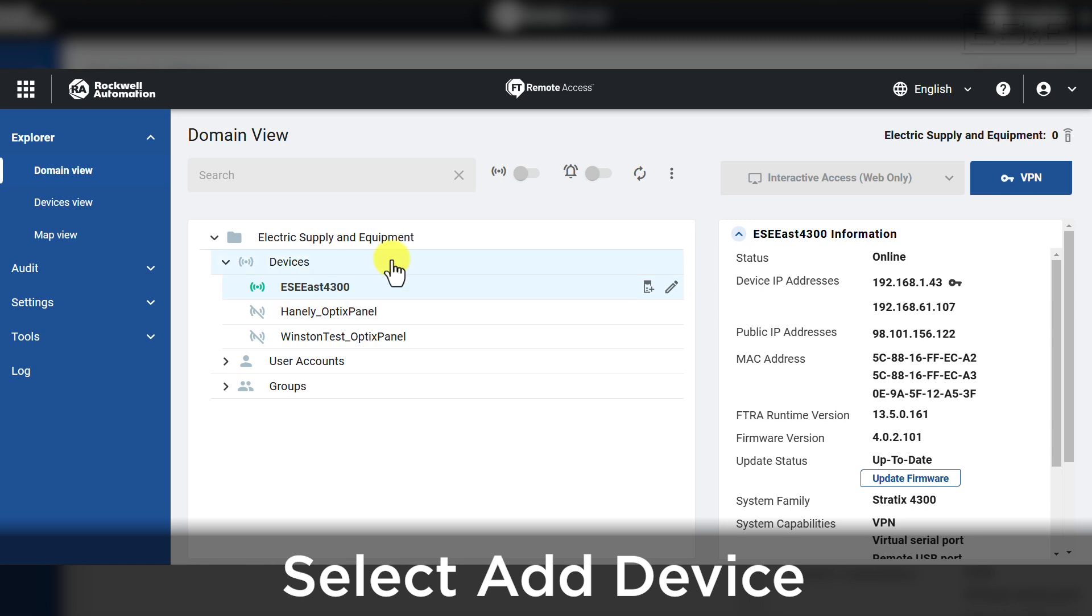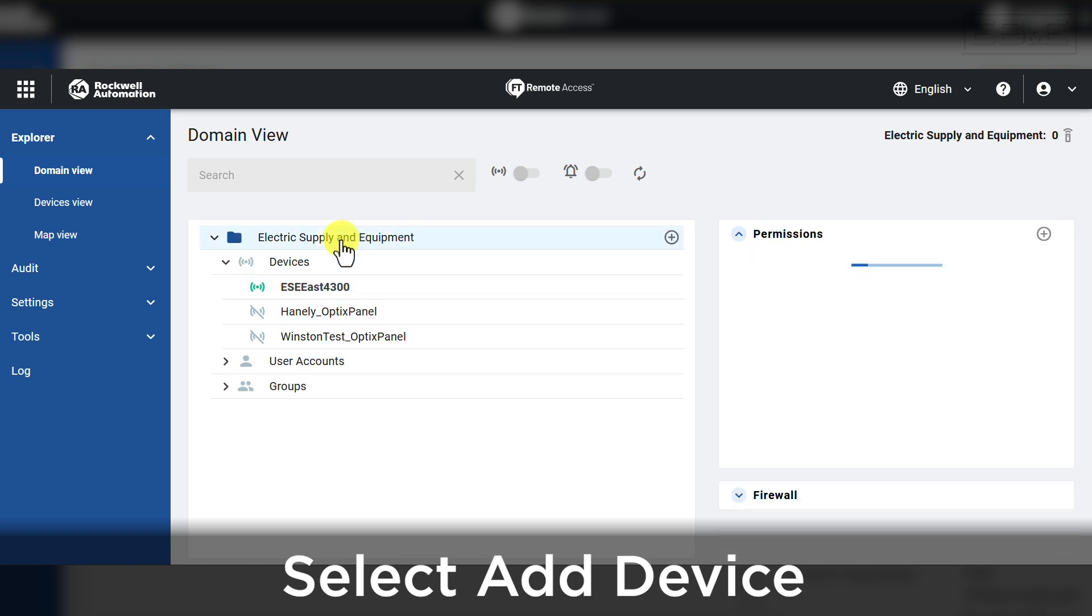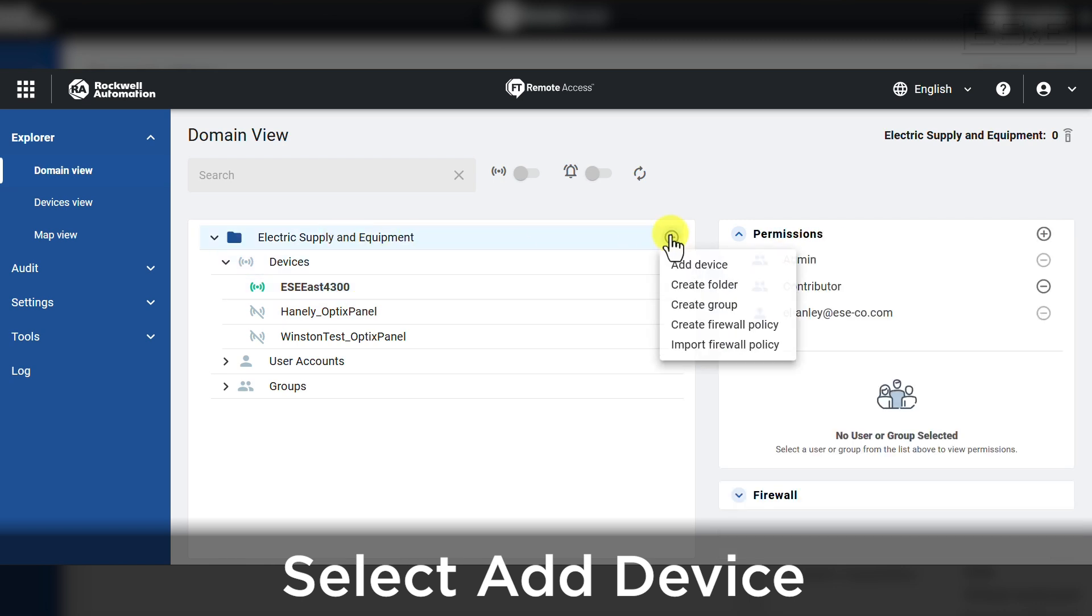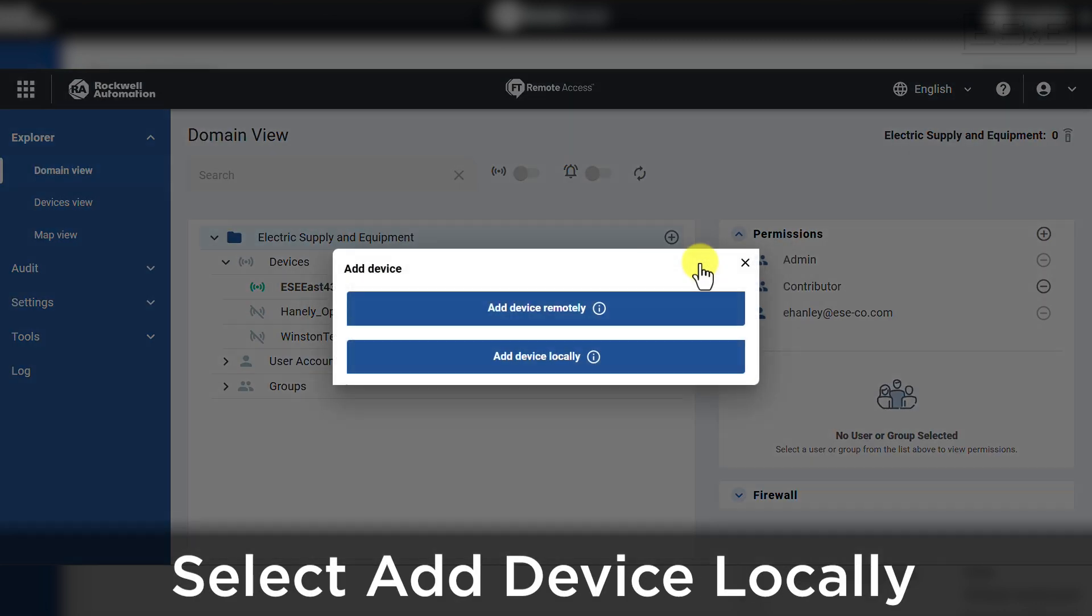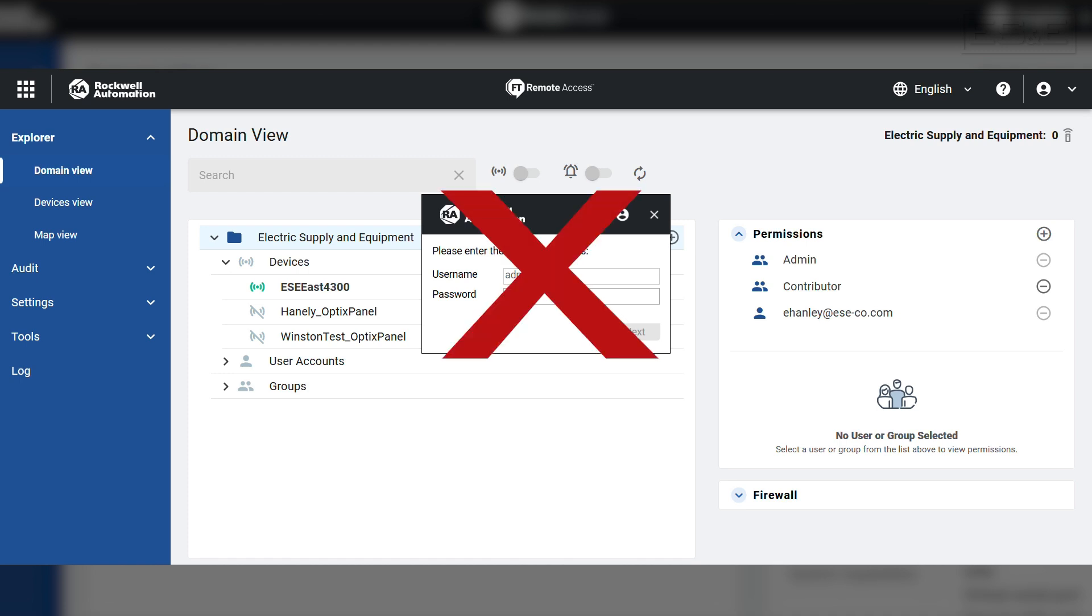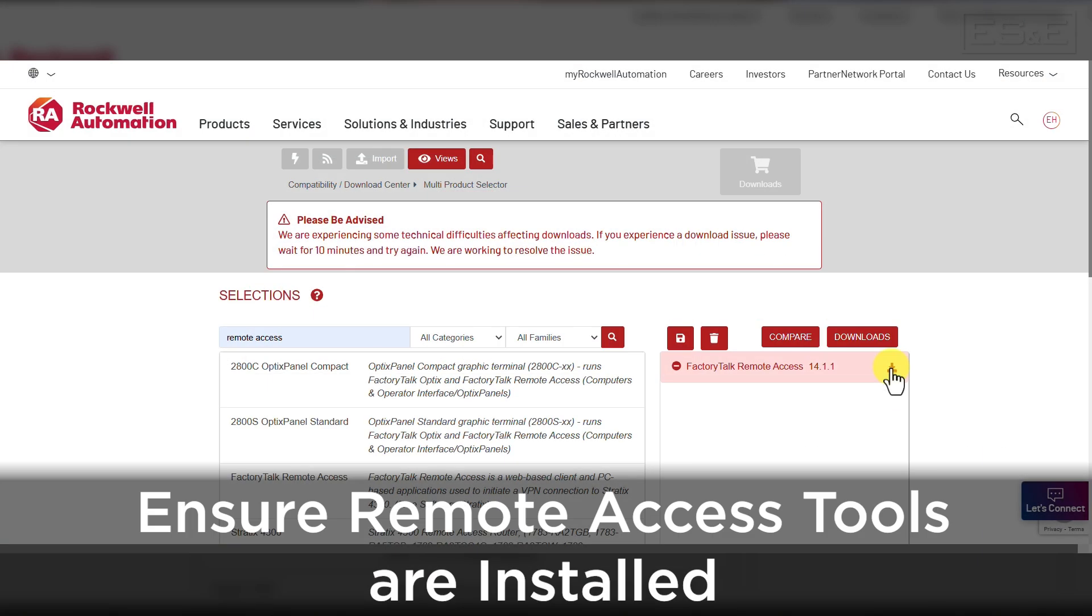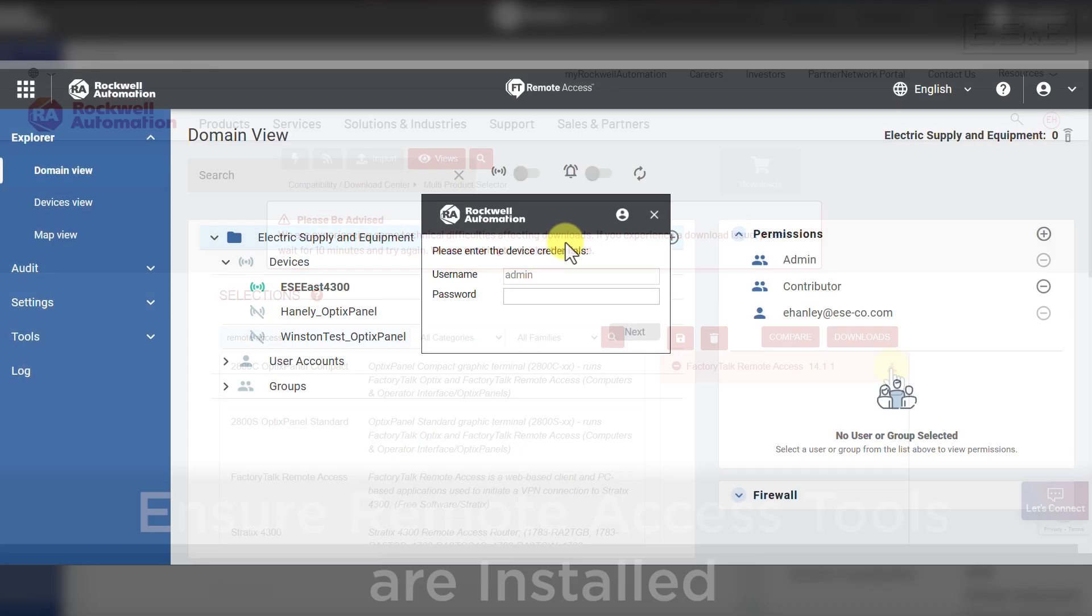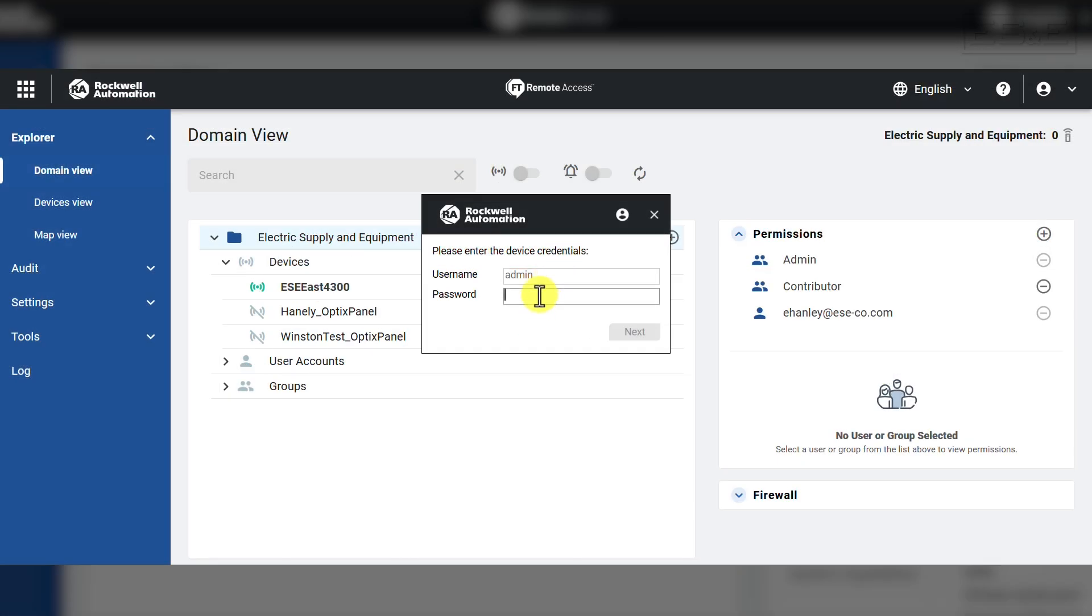Within the manager, we will select add device, then select add device locally. If you select add device locally and a new screen asking for credentials does not show up, then you need to make sure that you have remote access tools installed. Those can be found under the tools, then download section in the remote access manager.